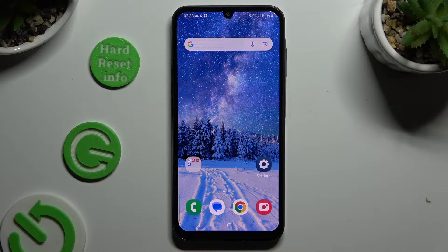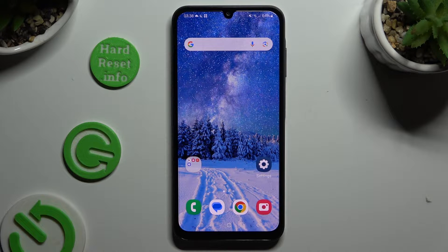In front of me is Samsung Galaxy A15, and today I would like to show you how you can manage app permissions.